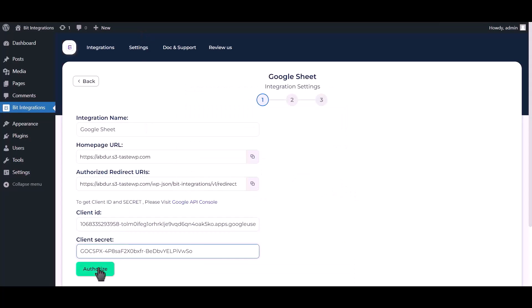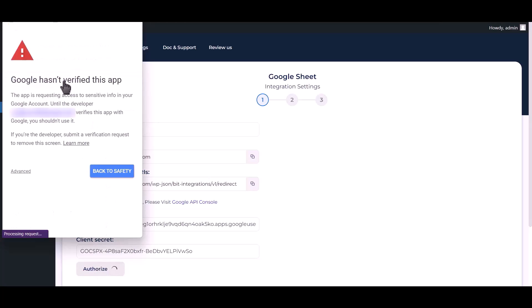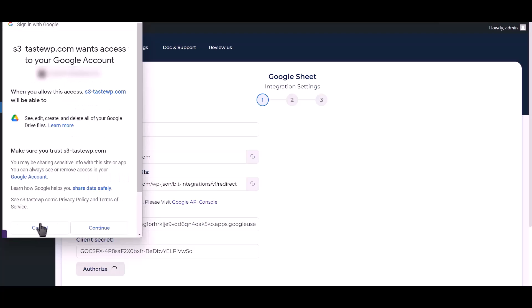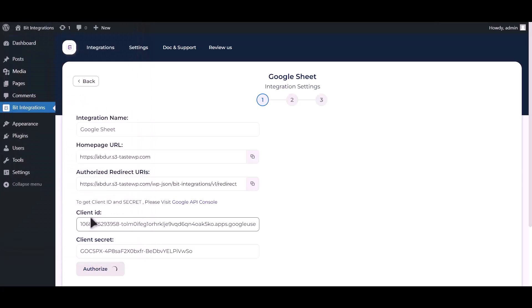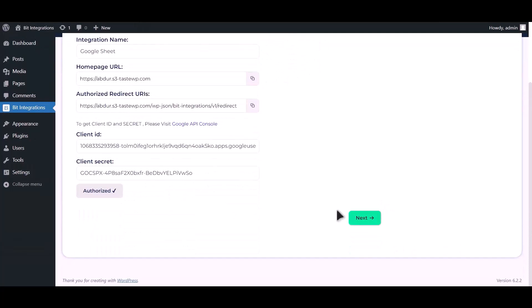Now, click Authorize. Authorization is successful. Click Next.